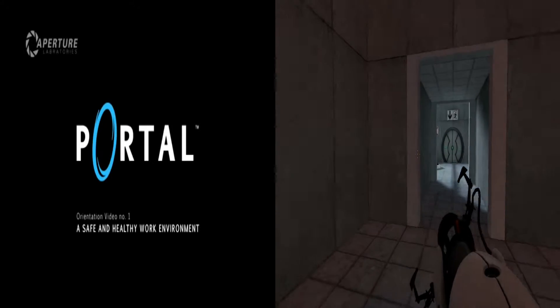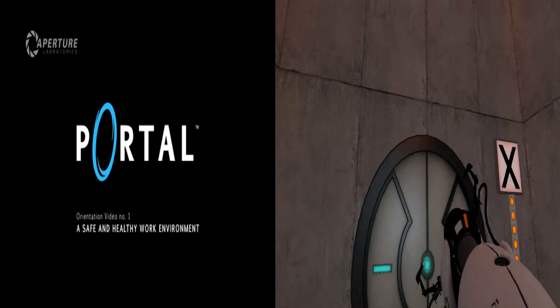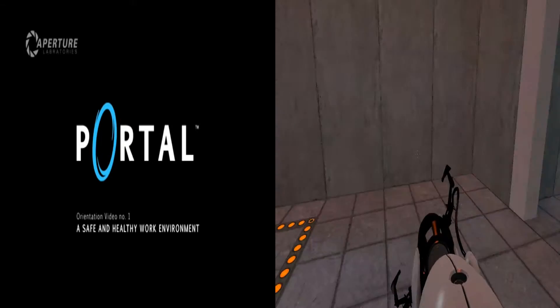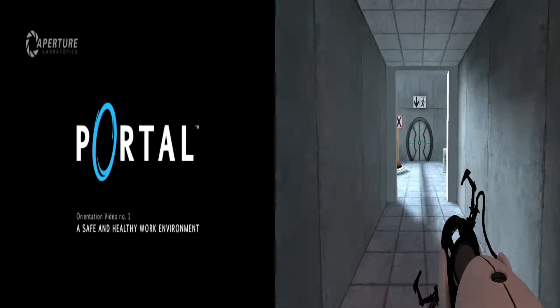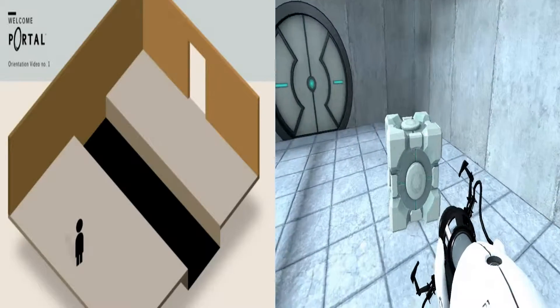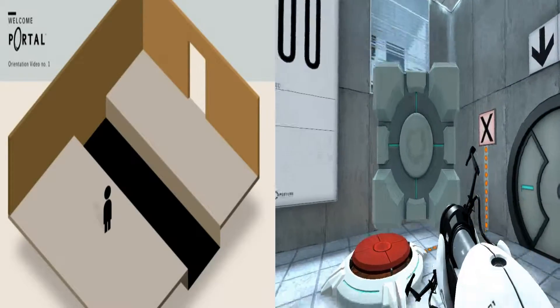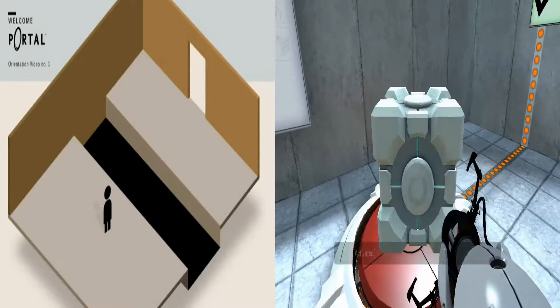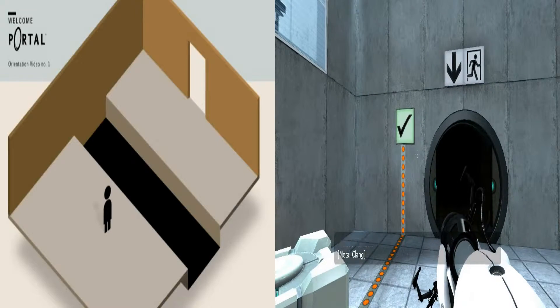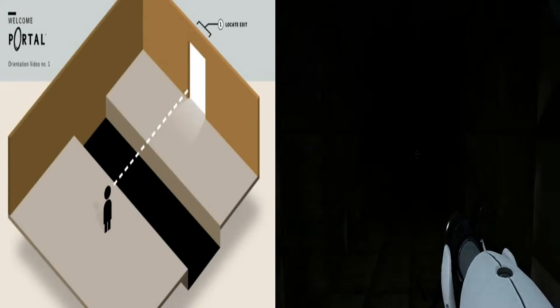Welcome to the Aperture Science Enrichment Center. Let's look at some of the challenges you'll face as a test participant. You may be required to perform simple tasks such as locating an exit.